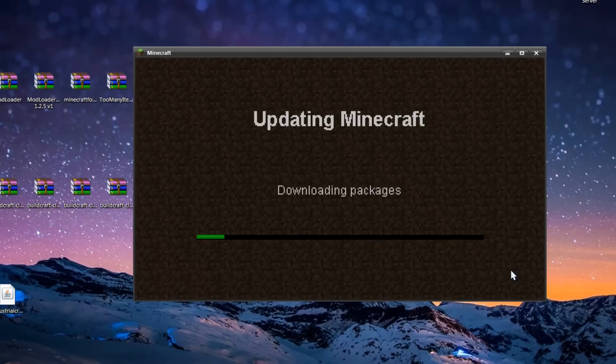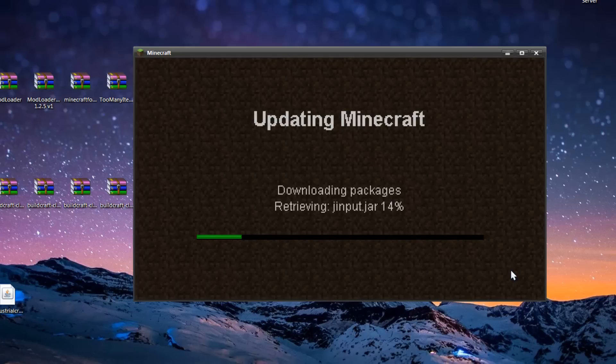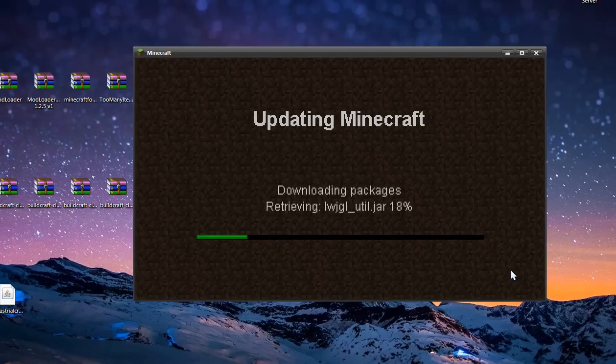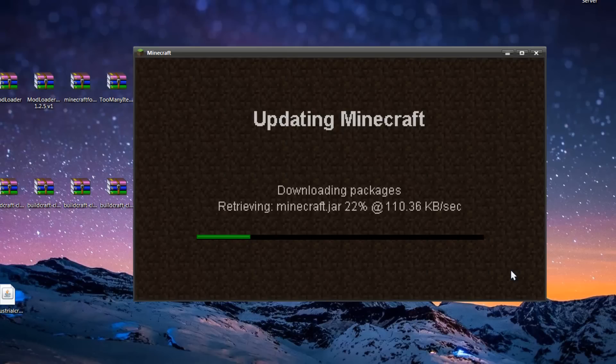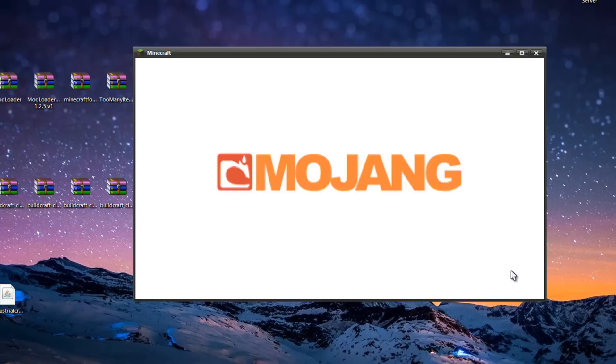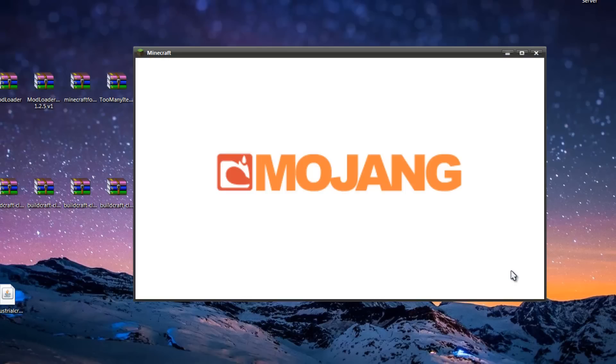Now if you have current mods installed, you're going to want to back up your Minecraft just by putting your .minecraft folder in a different location. That's probably a decent way to back up your Minecraft.